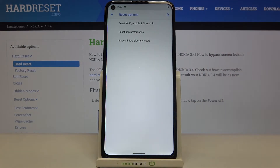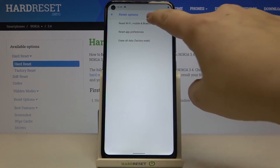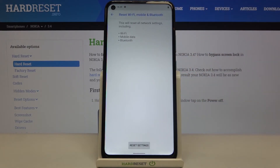On the very first position we've got the option we are looking for, so just tap on it. Now your device is telling you that it will reset all network settings including Wi-Fi, mobile data and Bluetooth.